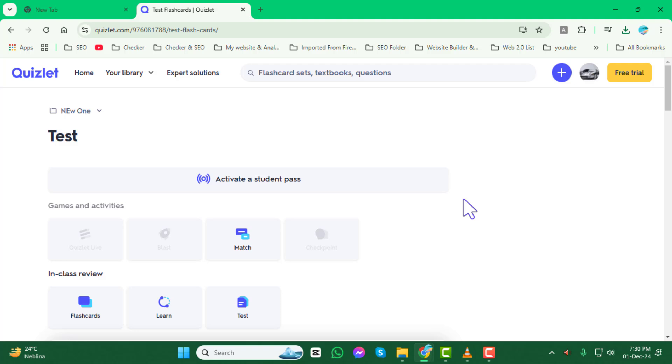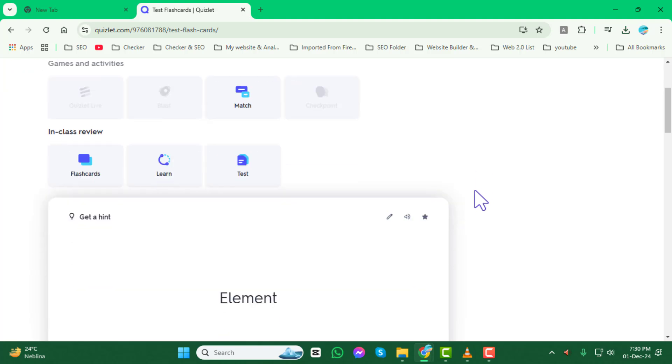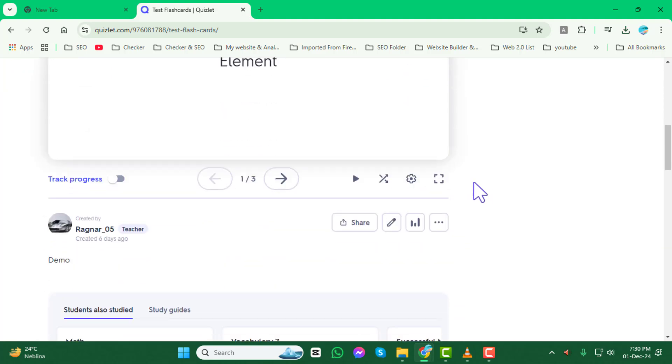Once you're logged in, navigate to the specific flashcard set that you want to work with. This is the set you'll be sharing.